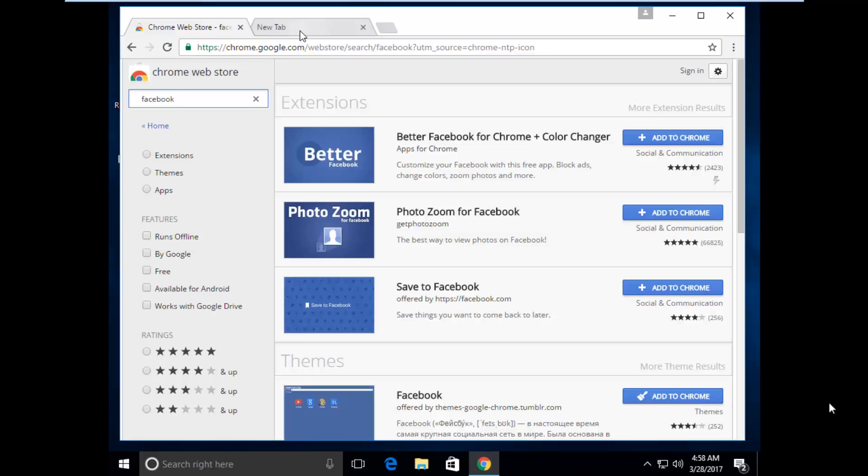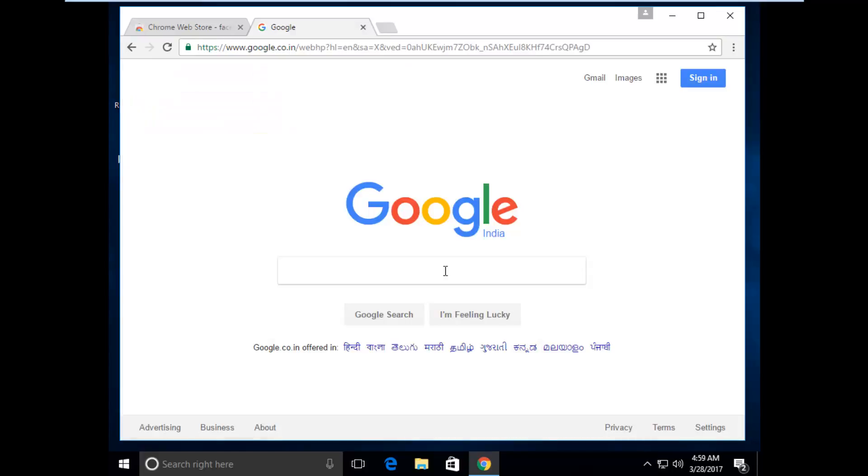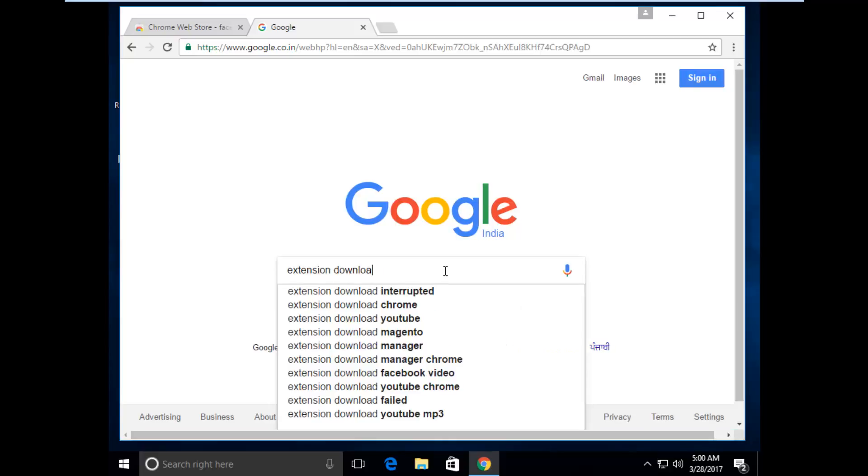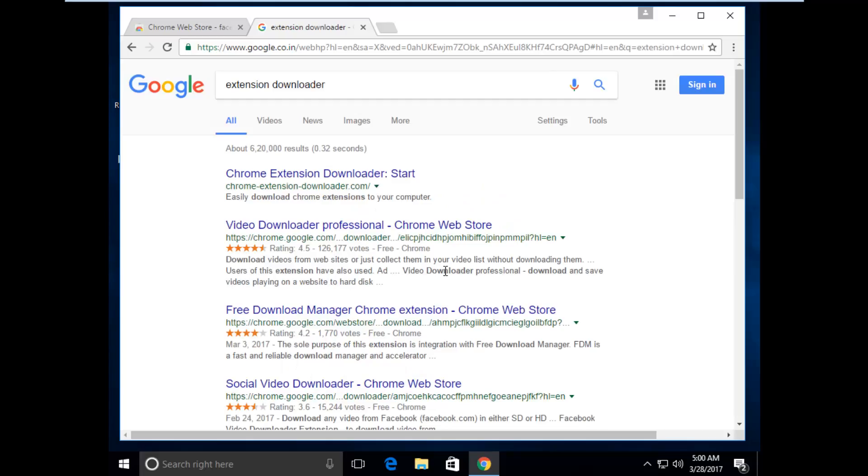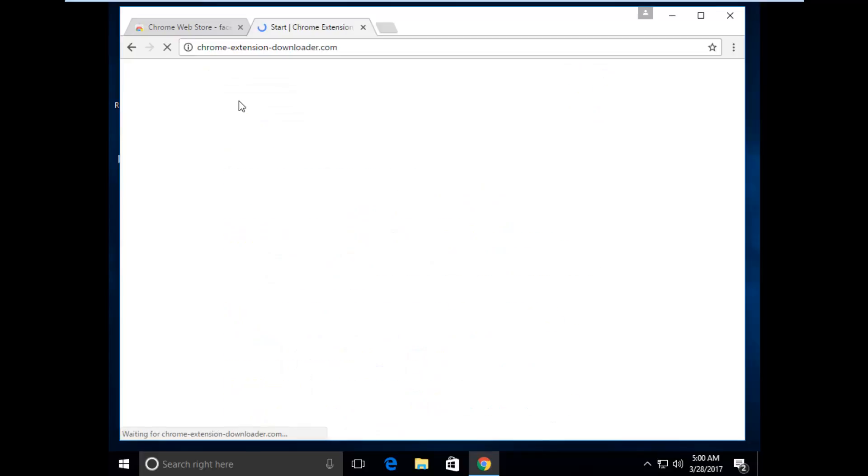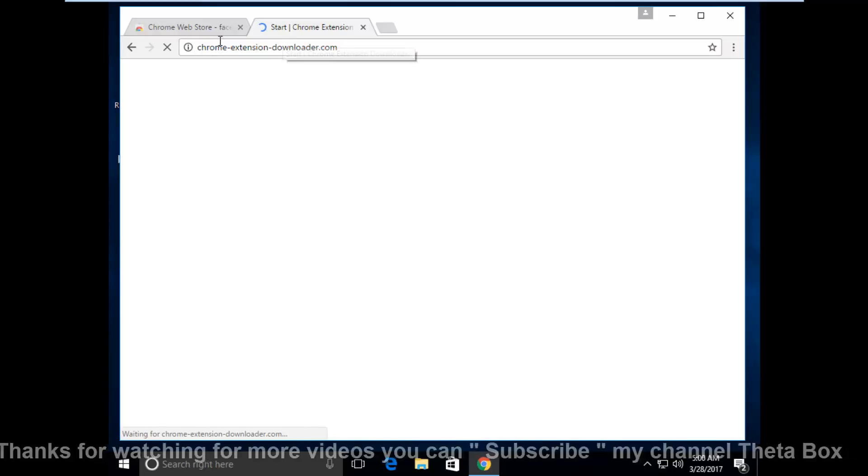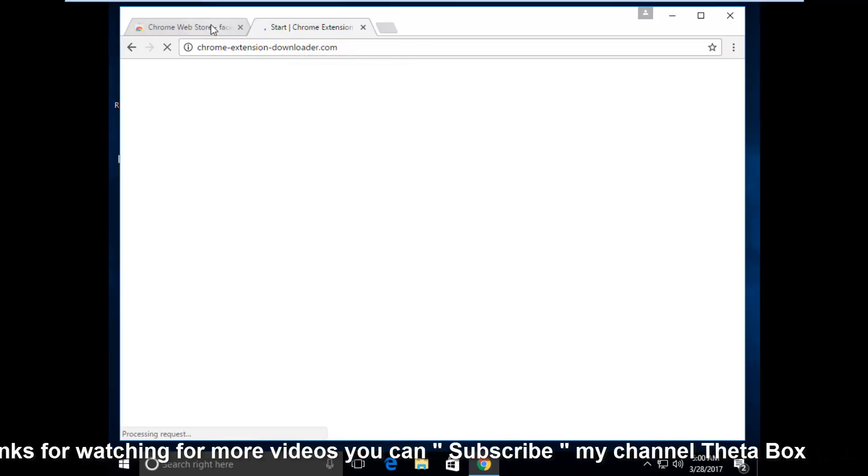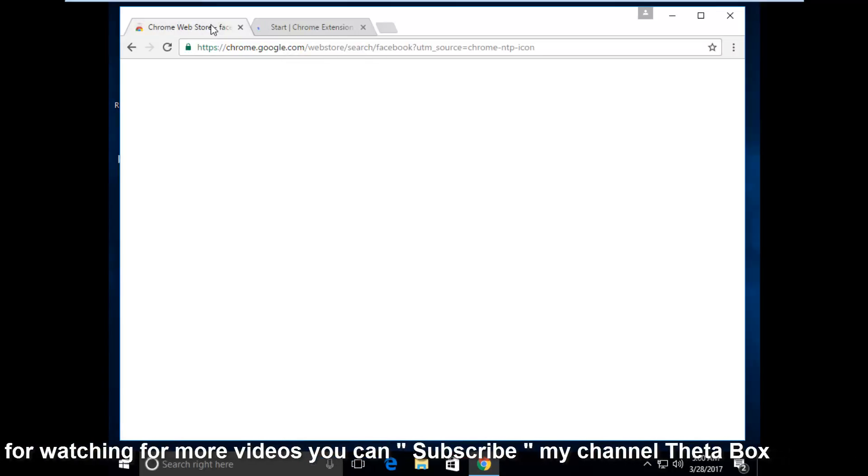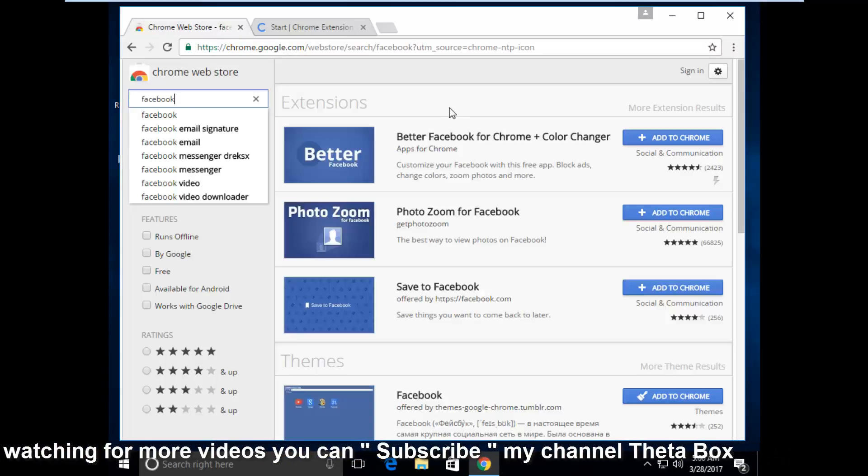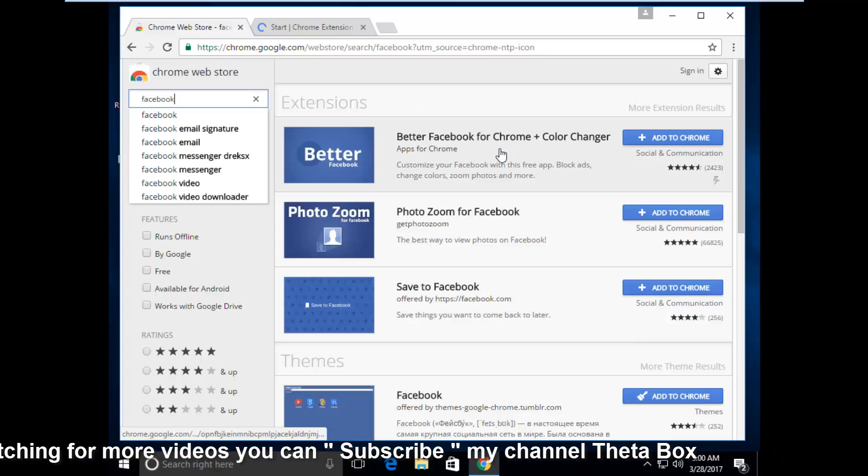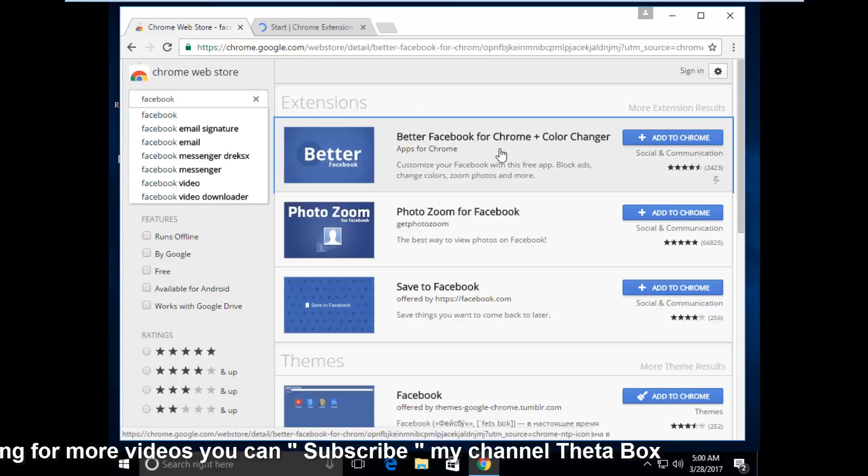So first of all go to your Google, here you can search extension downloader, then click to open first link Chrome extension downloader. So before going to this website now go to Chrome web store then click your extension.